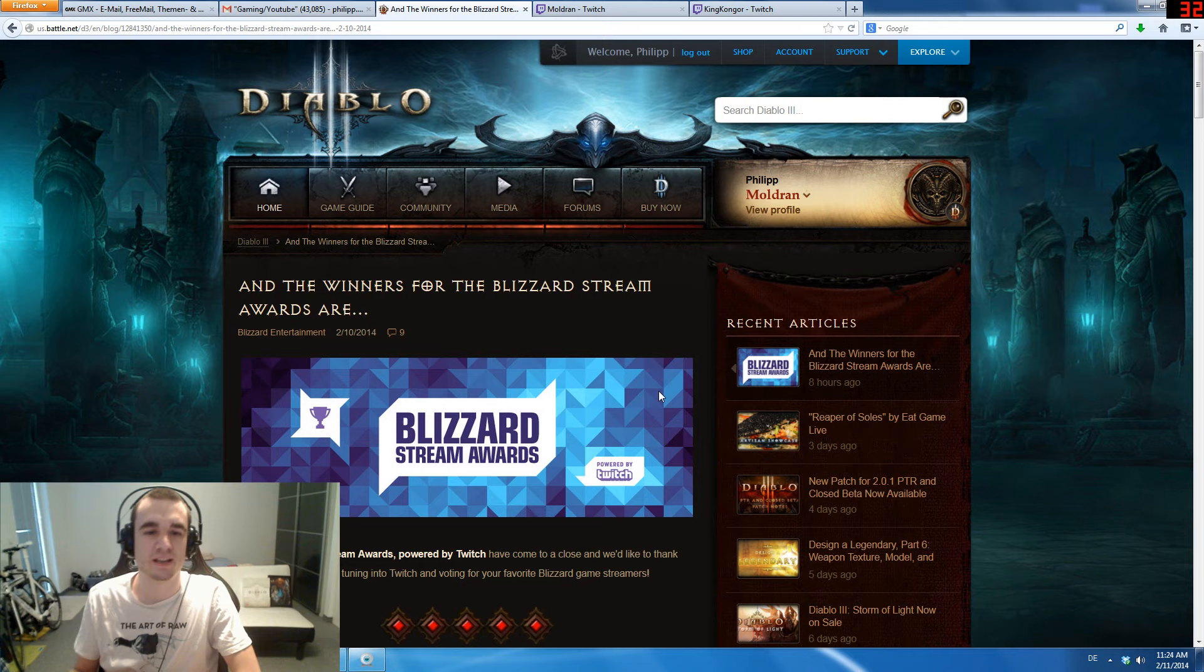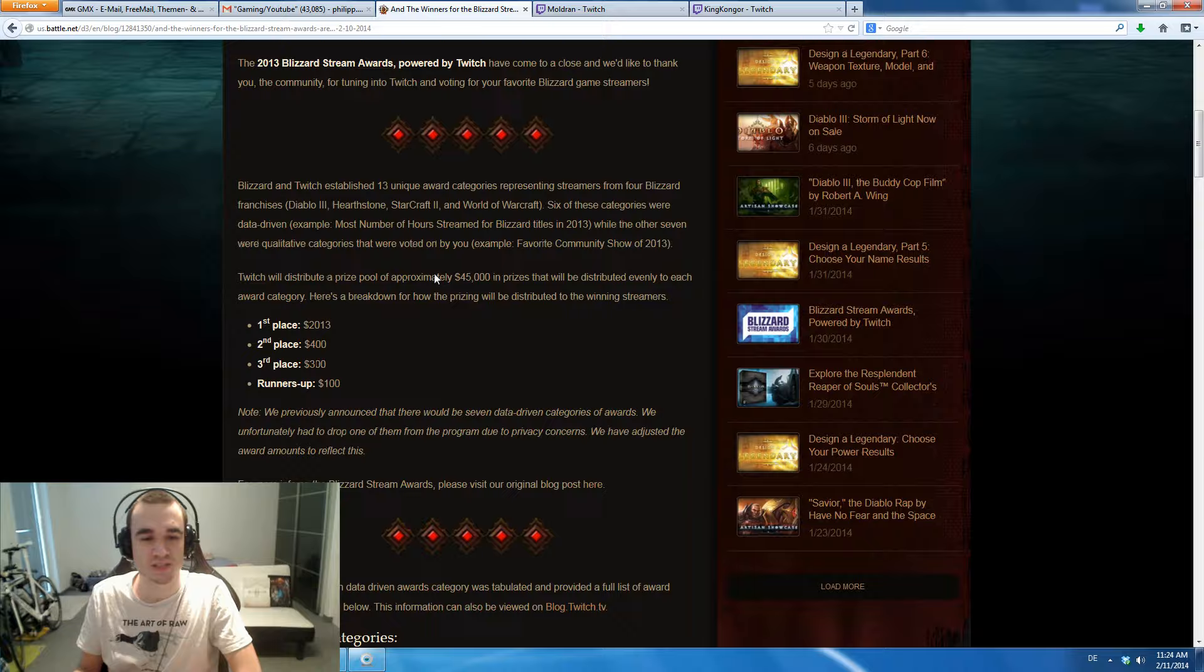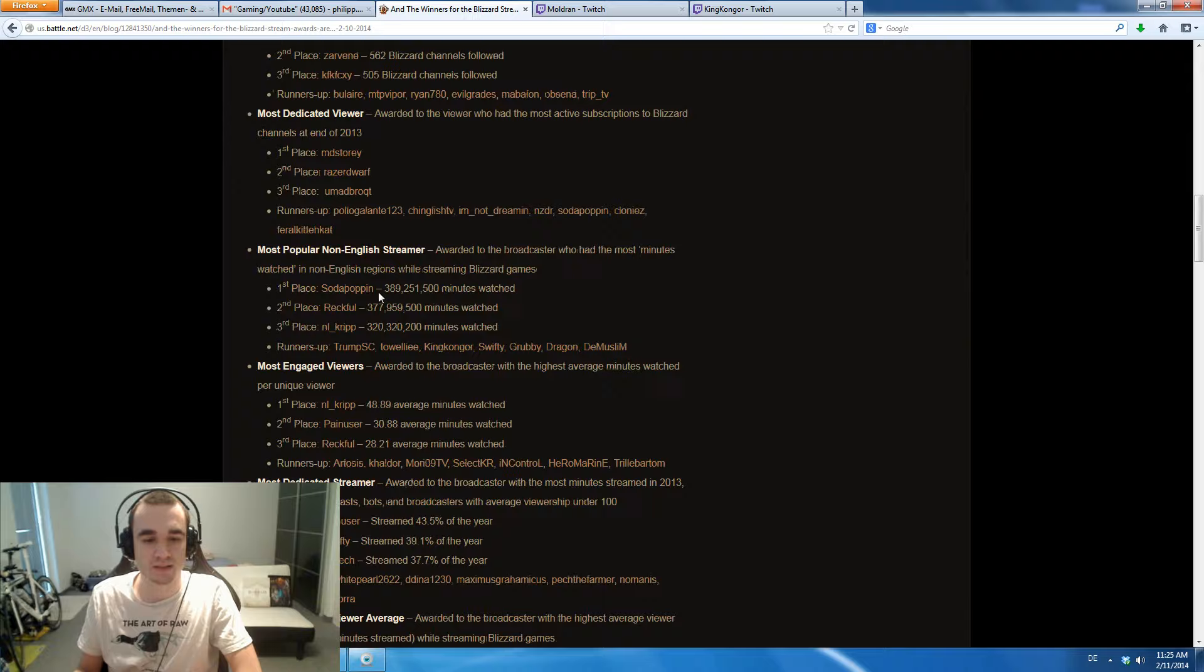Hey guys, Maldonem here. As you can see, the winners for the Blizzard Stream Awards have been announced. There was some prize money to win: $2,000 for first, $400 for second and so on. Let's go right away to what interests me the most.